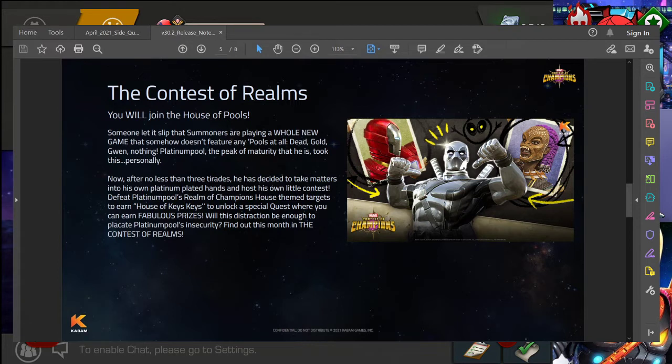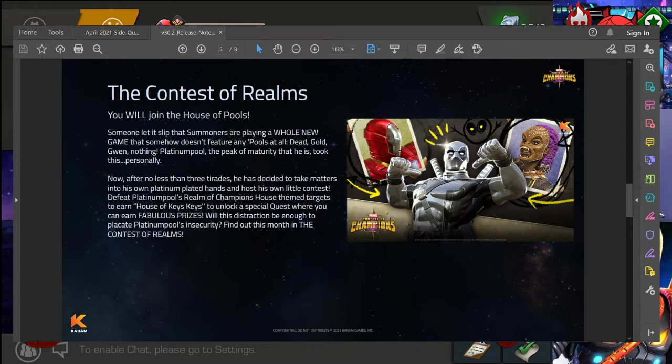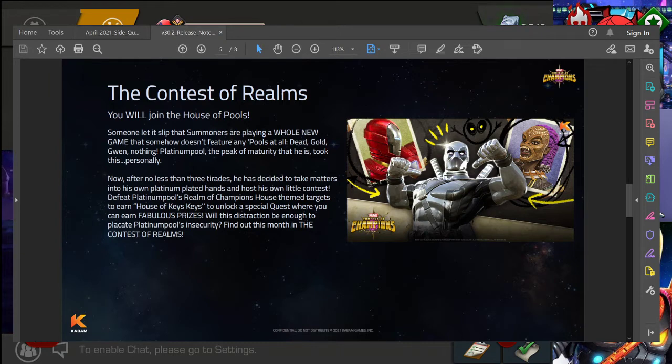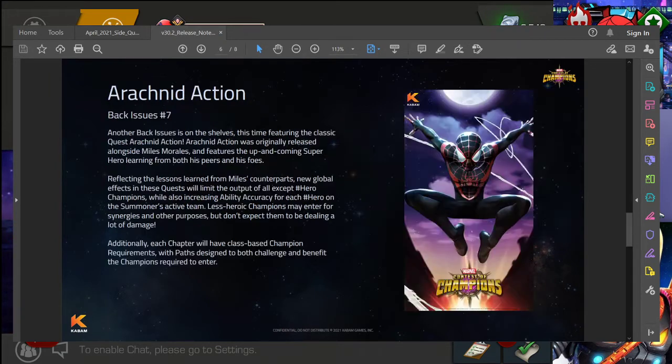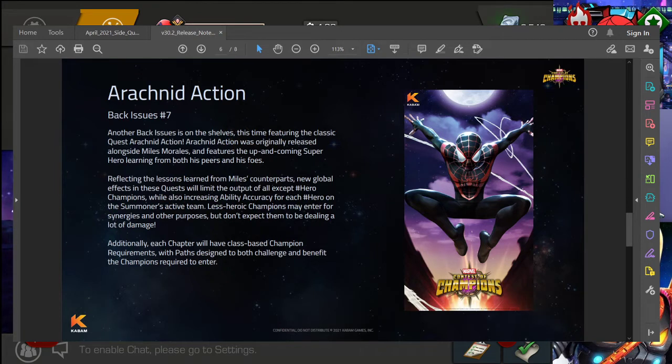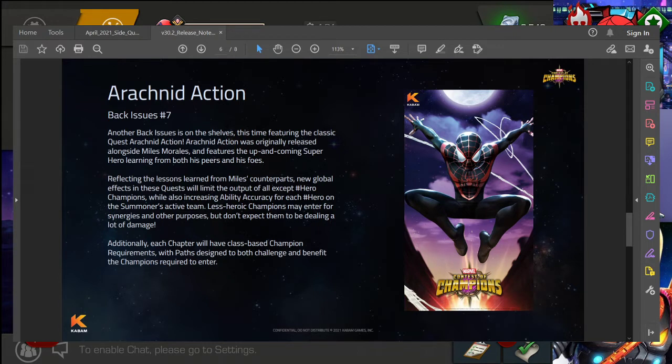Although this is technically more end game content of course, but I'm happy to announce that yes, next month we are, it's kind of a little bit quicker than expected at least in my personal opinion, but Variant 7 is coming next month. Back Issues number 7, this time featuring the classic quest Arachnid Action. So you know, you've got probably a lot of Spider-Verse related things, some Miles Morales related things that'll be coming up.